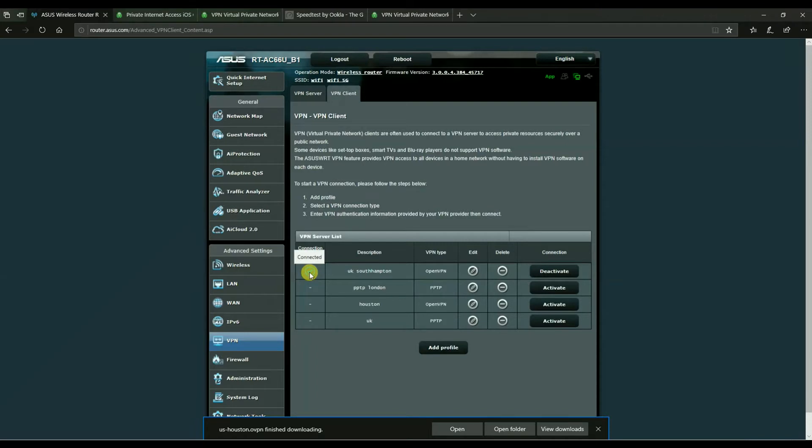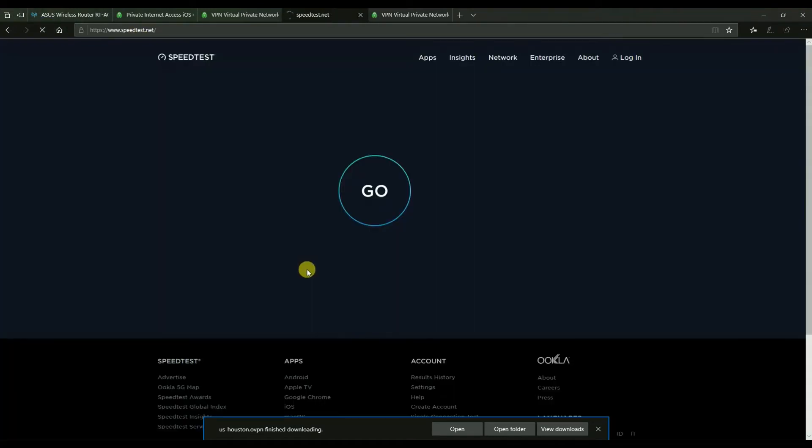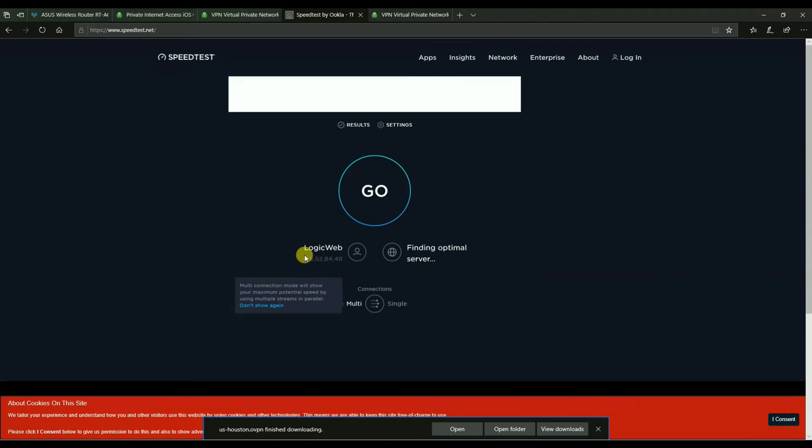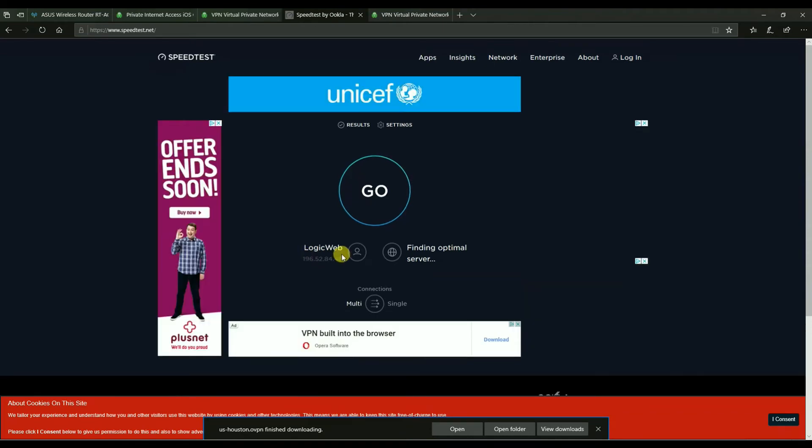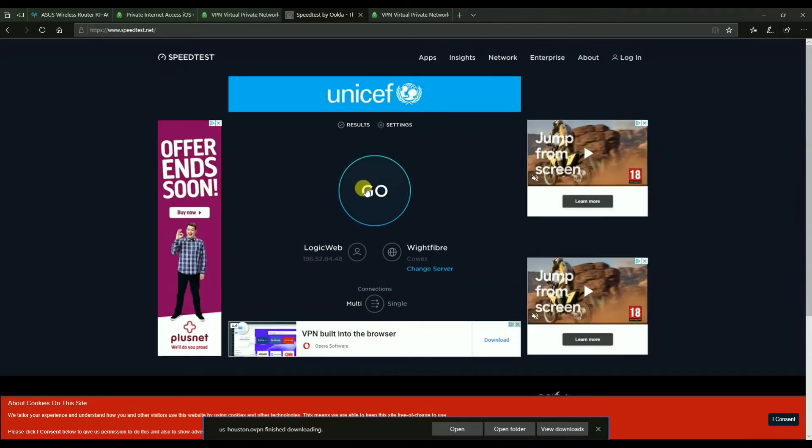And I'm going to run a speed test. So I'm going to hit go. Well, I'm going to reload this page because I think my IP address might change. Yeah, to 196. And I'm going to hit go.